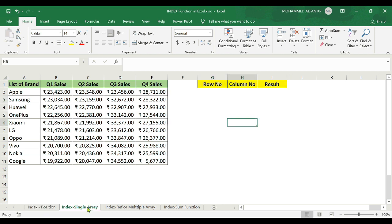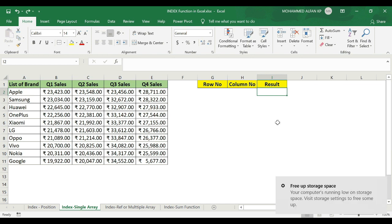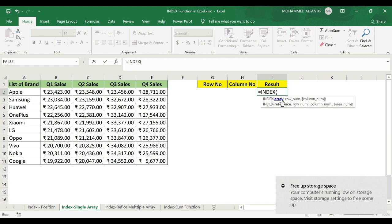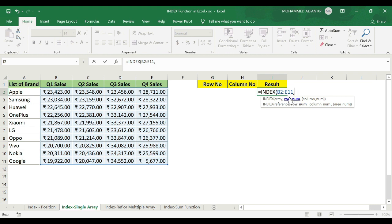Next, the index single array method. Equal to Index, open — array. Here sales figures are completely selected. Comma, row number. For example, I am selecting the third row. Three, comma — next, column number.